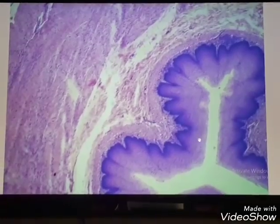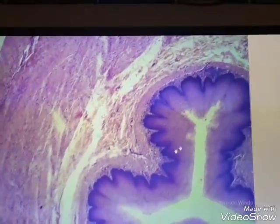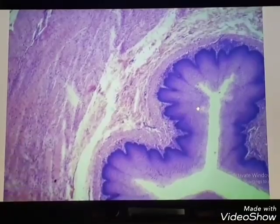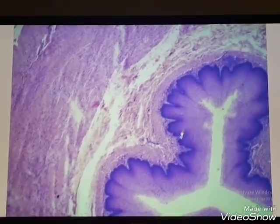The surface epithelium is stratified squamous non-keratinized epithelium. This is stratified squamous epithelium, non-keratinized.